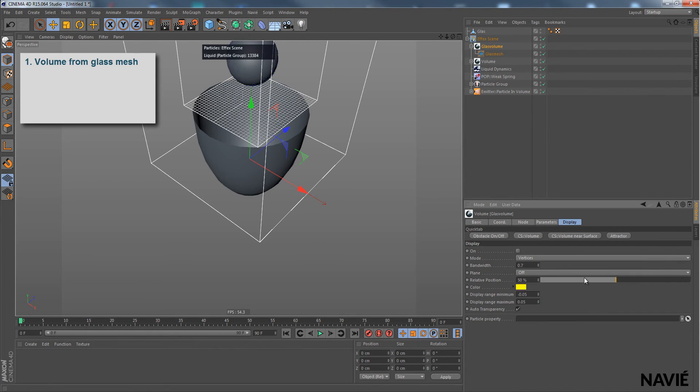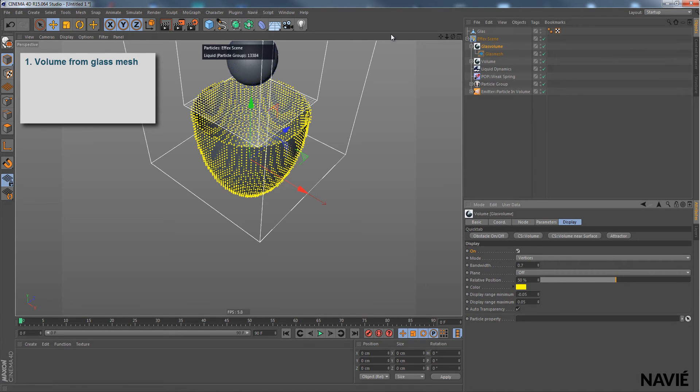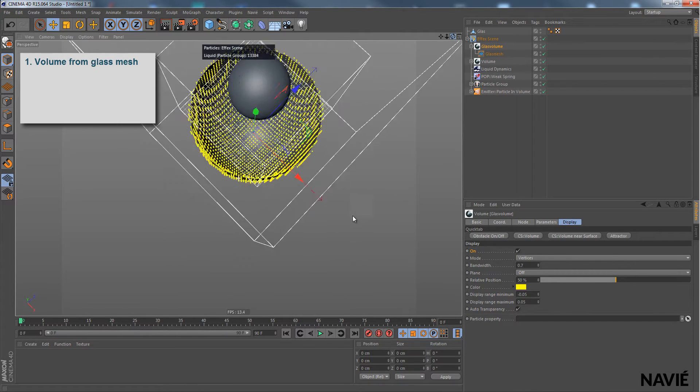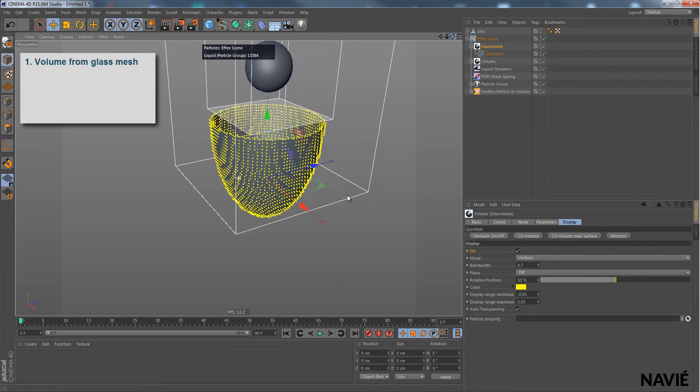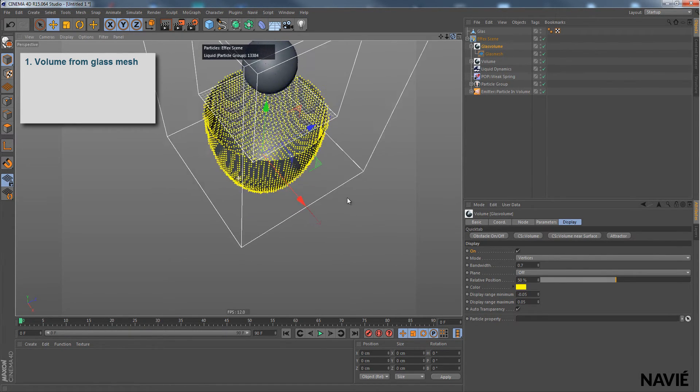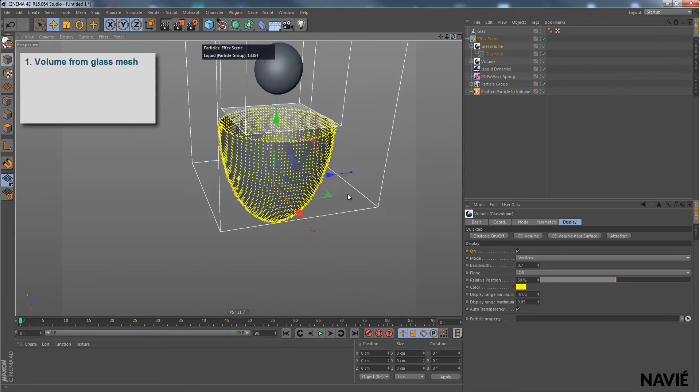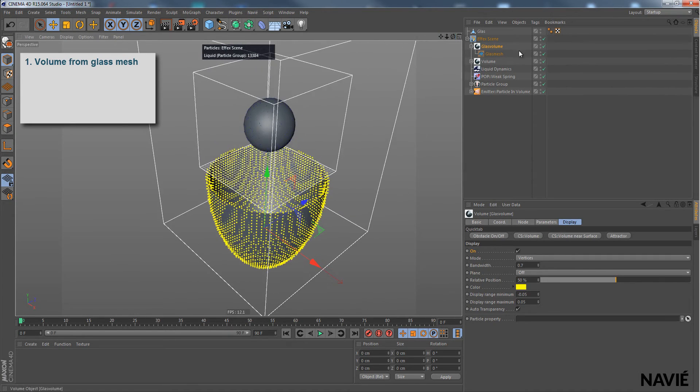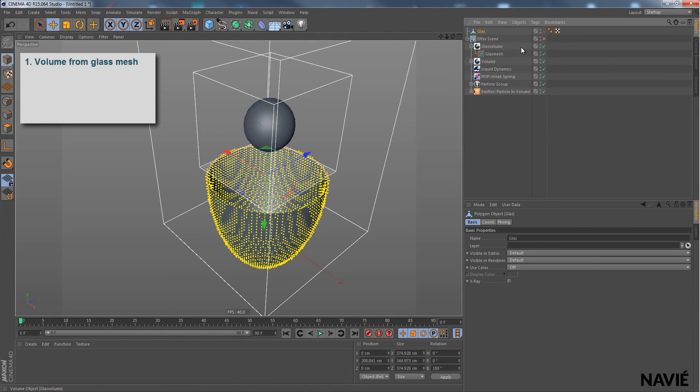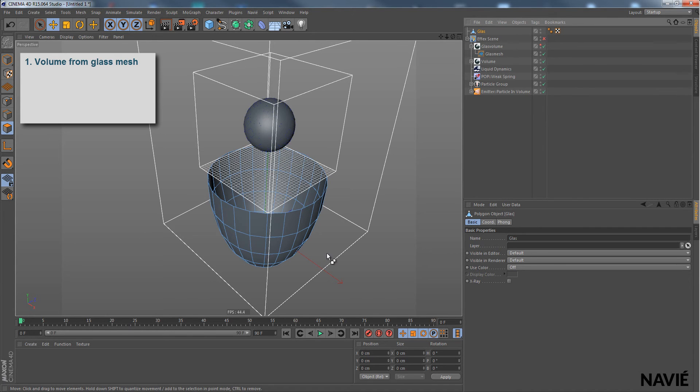When I now turn on the display for the volume, we can see that it kind of registers this. But you can't be sure that we have it all covered, because it's just a surface. So what we do first is we turn this one off, go into the glass model, to the polygon section.